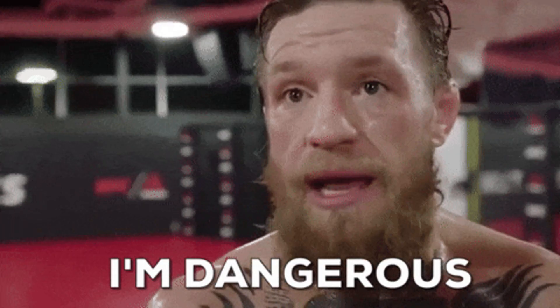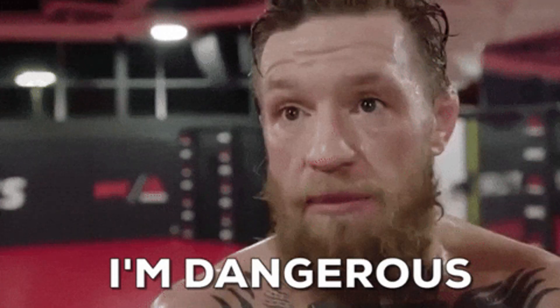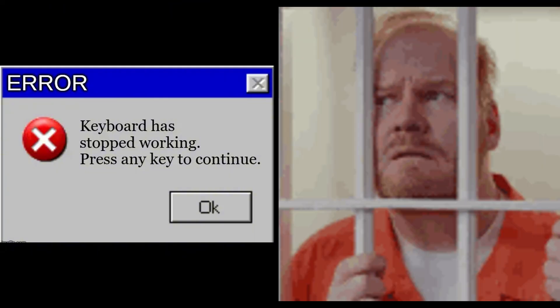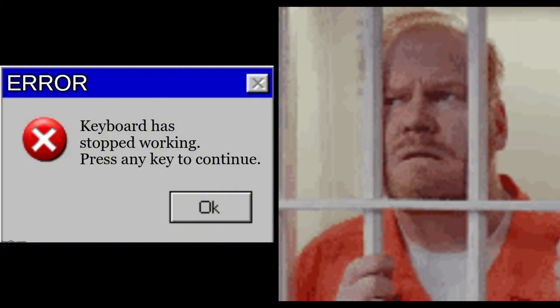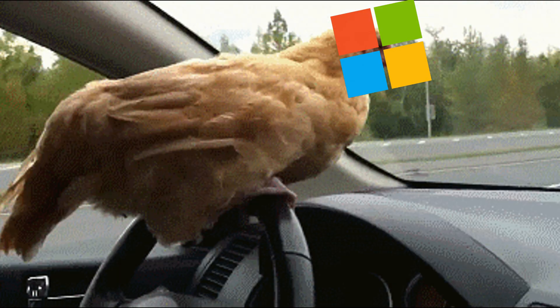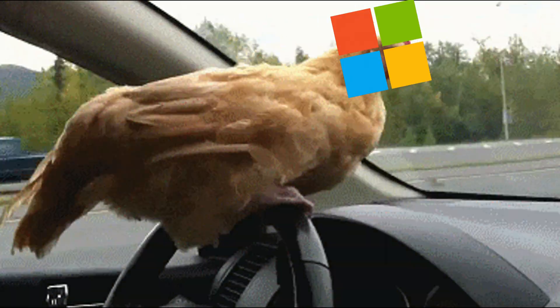If you want to become dangerous, if you want to think like a hacker, Windows is your biggest weakness. Hackers don't avoid Windows because it's weak. They avoid it because it's a cage. On Windows, you don't control the system. Microsoft does.